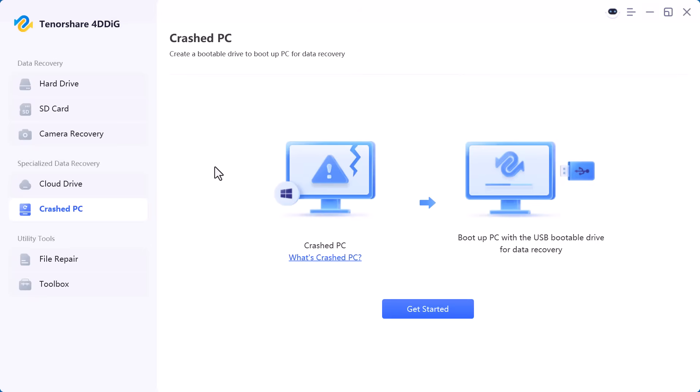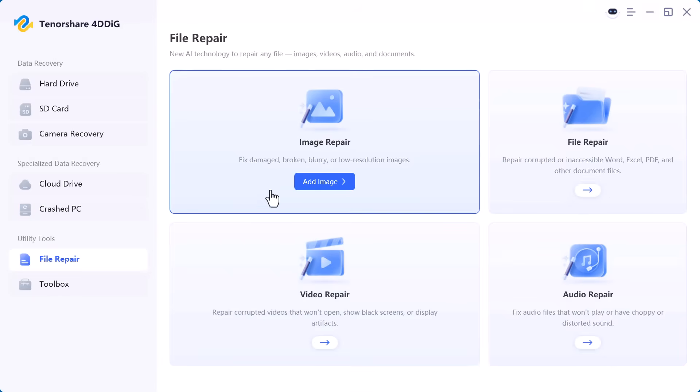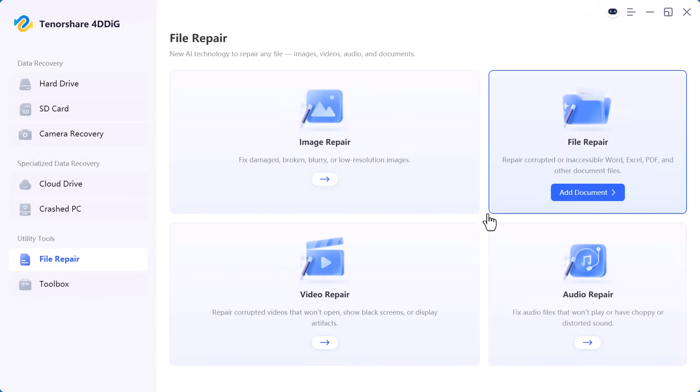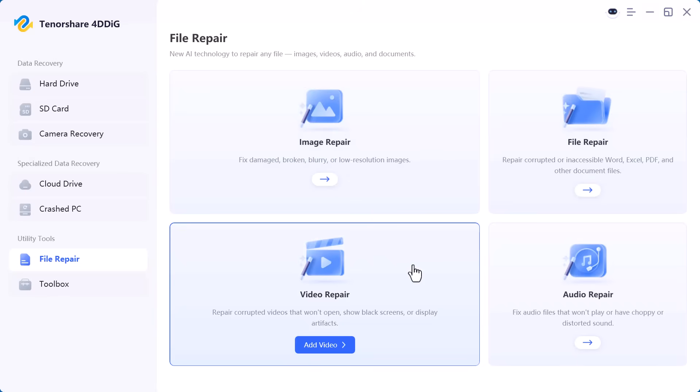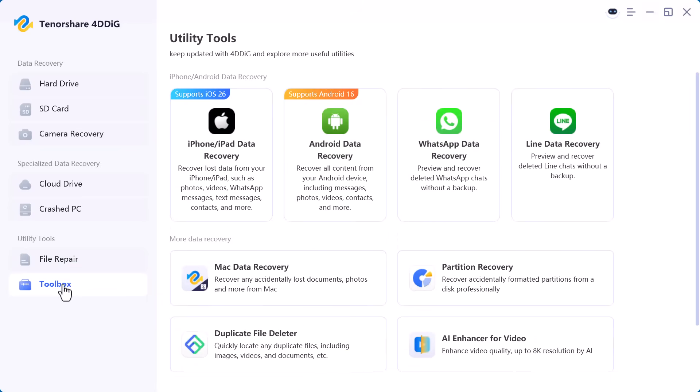At the bottom we have utility tools. Under this section file repair helps you repair damaged or corrupted photos, videos, or documents after recovery. And finally there's toolbox which includes additional tools for advanced recovery and file management.